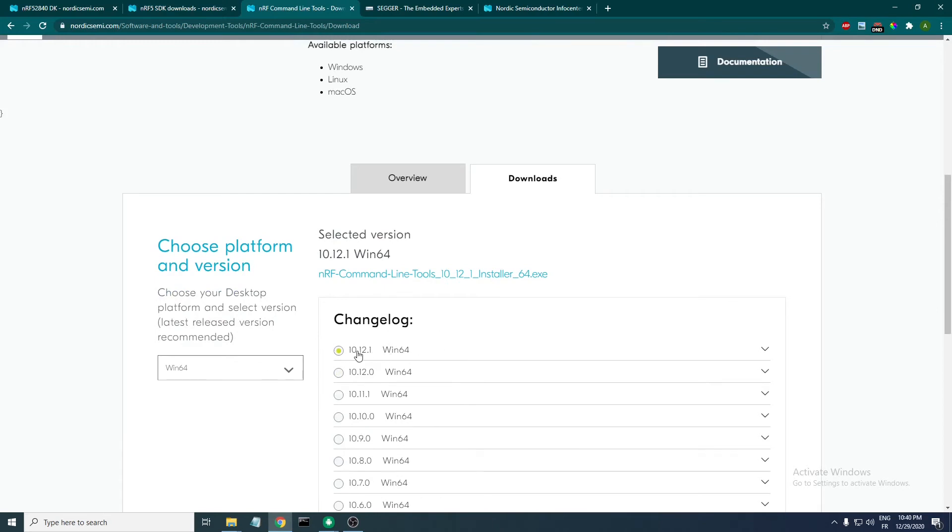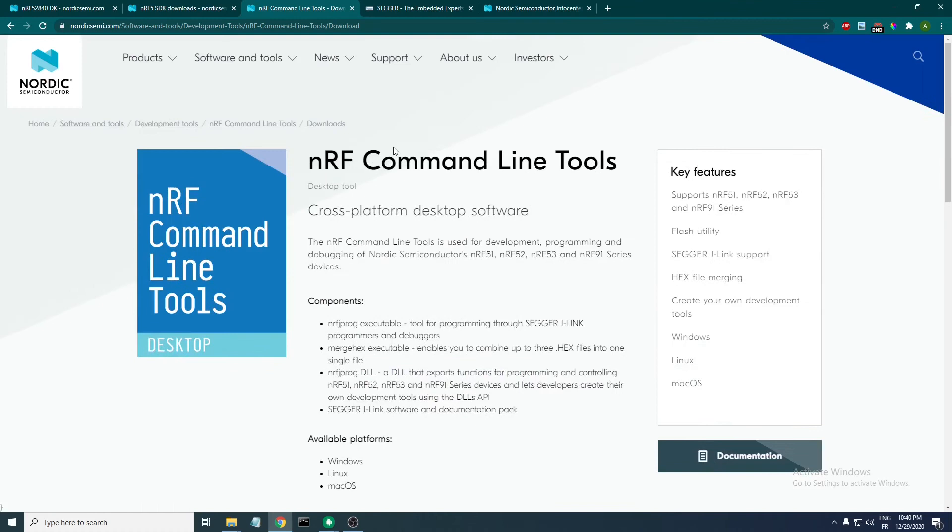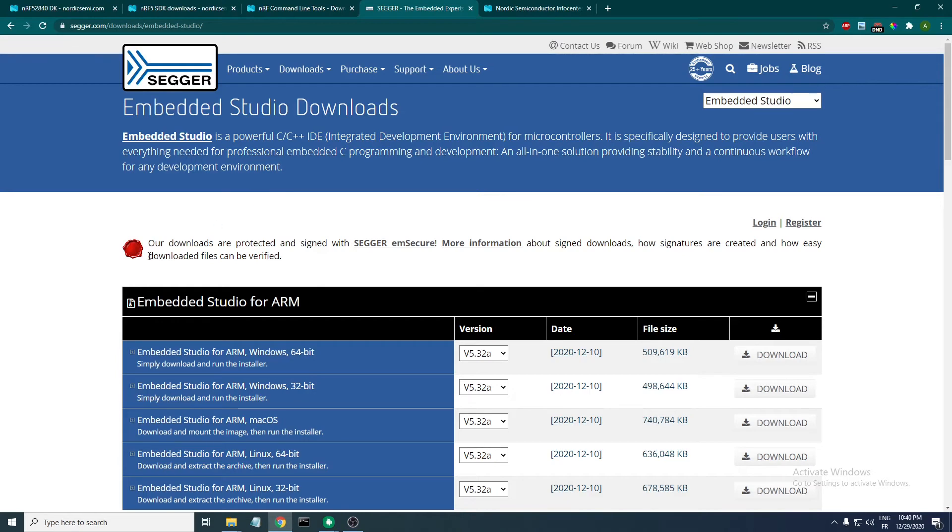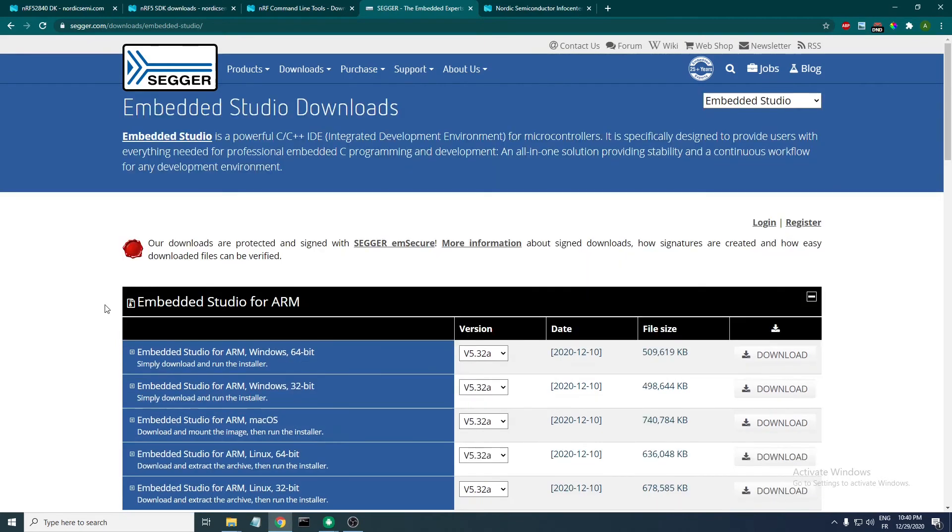The next tool that you need to have is an IDE. Here I will be using the SEGGER Embedded Studio. It is free for use with Nordic products, so if you don't have it downloaded and installed, you can download it and install it from this page.